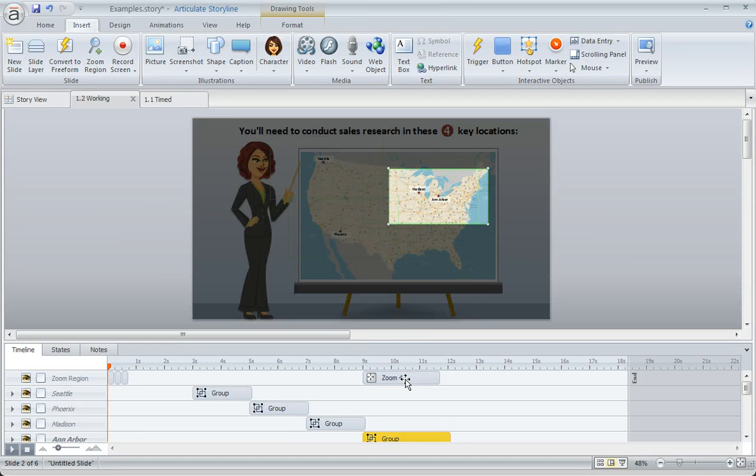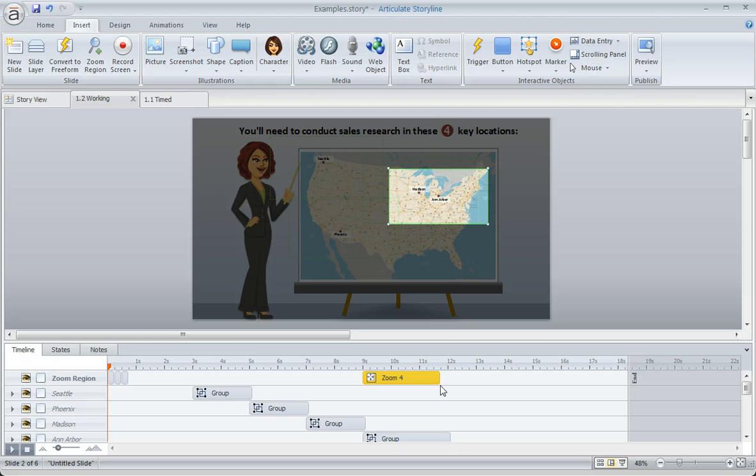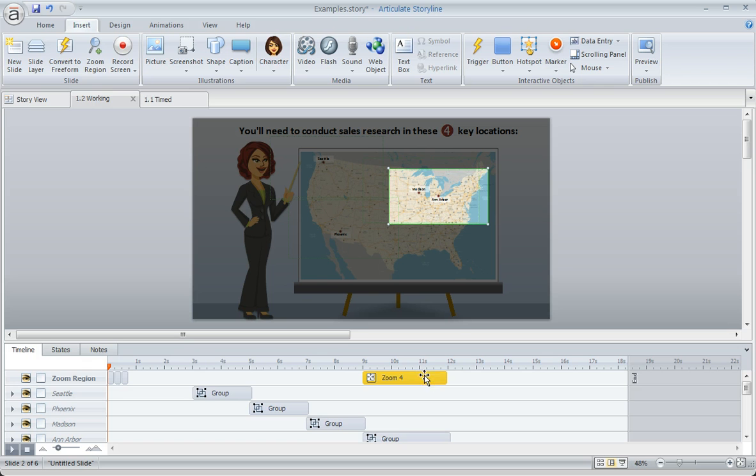And my zoom is then going to start at the same time at nine seconds and then stretch the duration so that it zooms back out at 12 seconds. So that takes care of that one. Now let's select this other one.